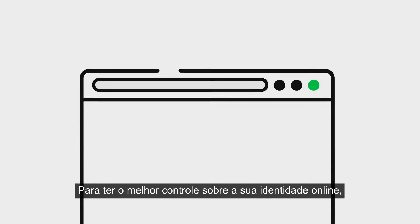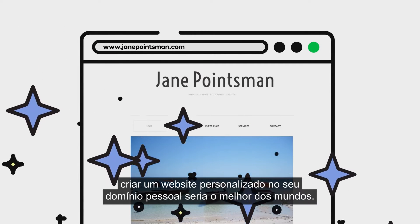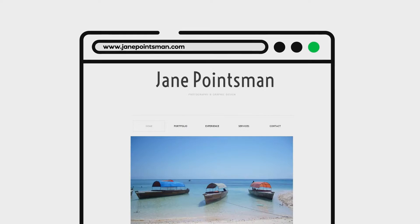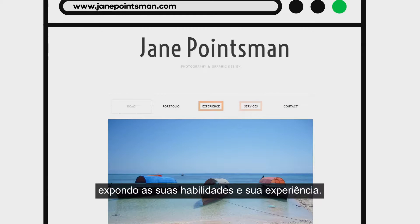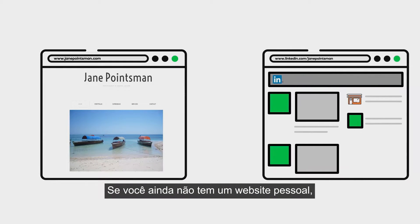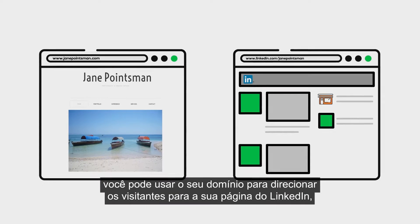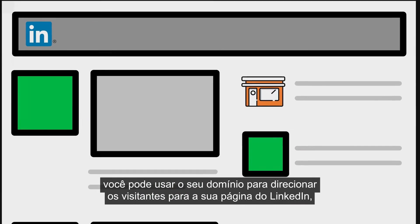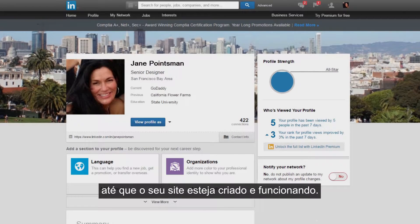For the greatest control over your online identity, creating a personalized website on your personal domain is the gold standard. A personal website allows you to provide the best possible view of your work product, skills, and experience. If you don't have a personal website yet, but you do have a LinkedIn profile, you can use your personal domain to forward visitors to your LinkedIn page until your site is up and running.